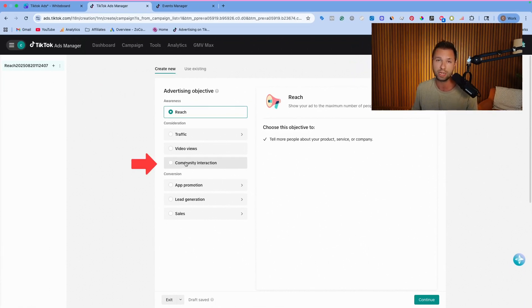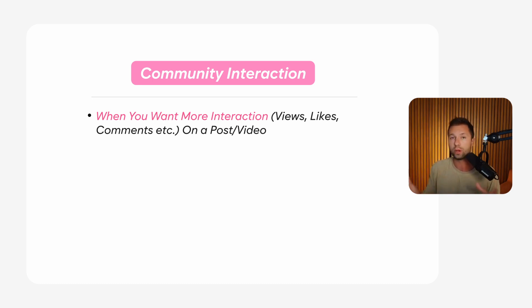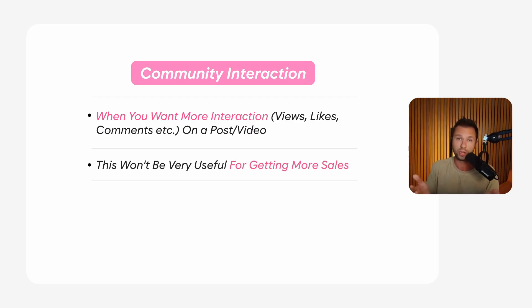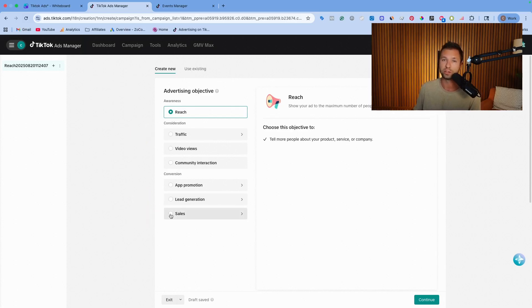The community interaction objective is for when you have a post or video on TikTok that you've posted organically and you want to get more interaction — more views, likes, and comments. It can have lots of different purposes, but for most people watching, it's probably not going to get you more sales. Spoiler alert: most advertisers are either going to be choosing traffic, lead, or sales. Those are the most popular and the ones people are often confused about when starting TikTok ads.